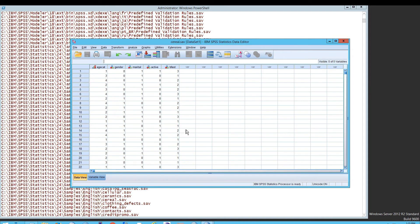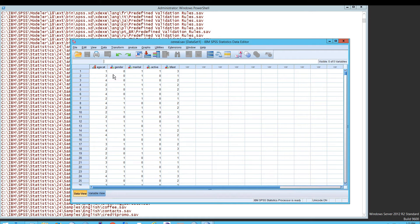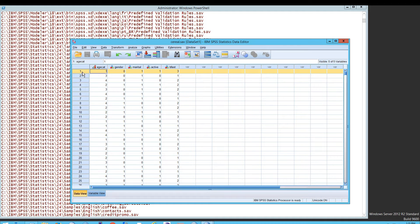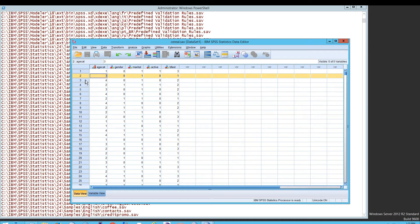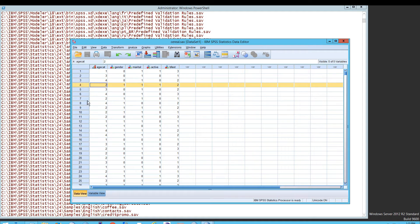We're going to open up the file called Cereal.sav, which is a very simple file that will provide data about cereals — people who eat cereal and that sort of thing. The interesting thing is that we have our age category, gender, marital status, active — these sorts of things. These are all of our variables, and they are listed here. This is essentially the first respondent to the survey, and this is the second one, the third one, the fourth one, and so on down the line.